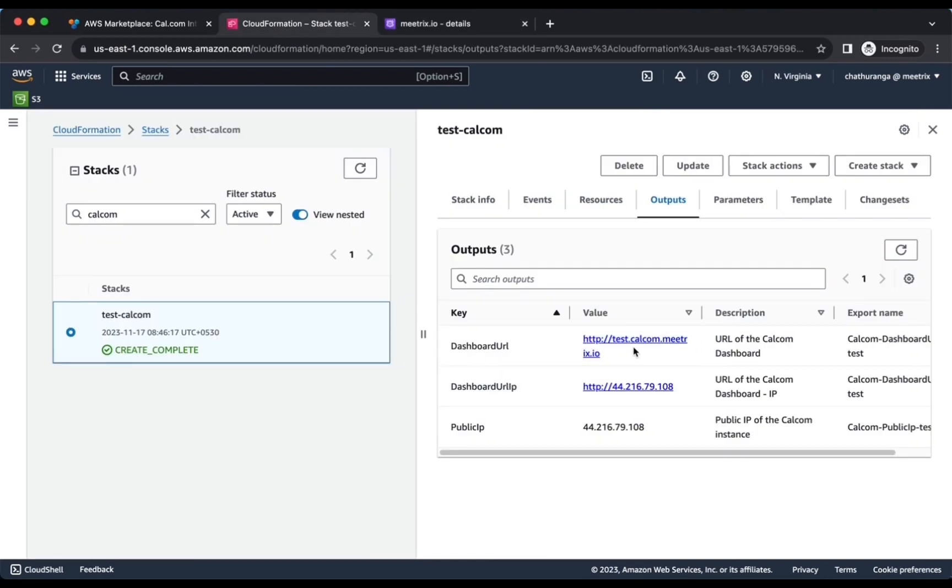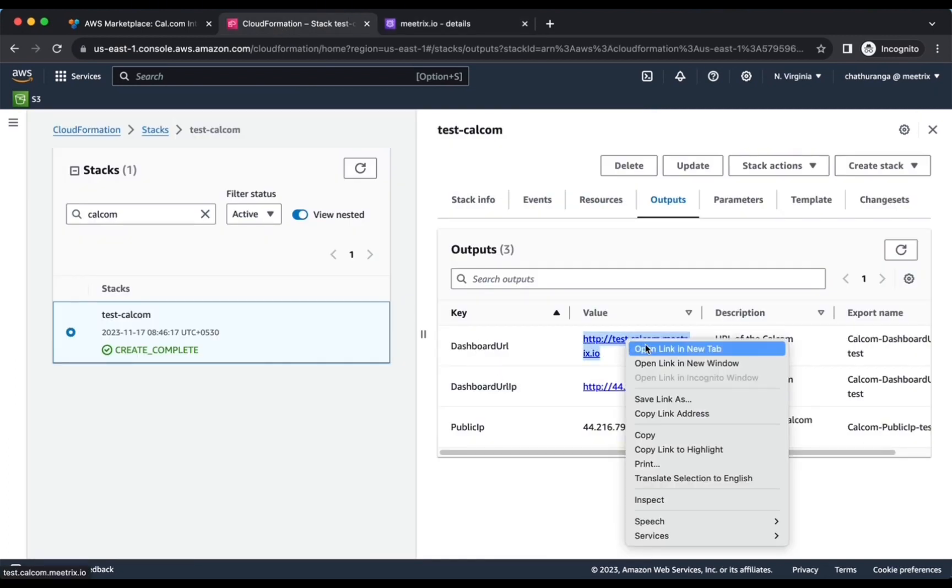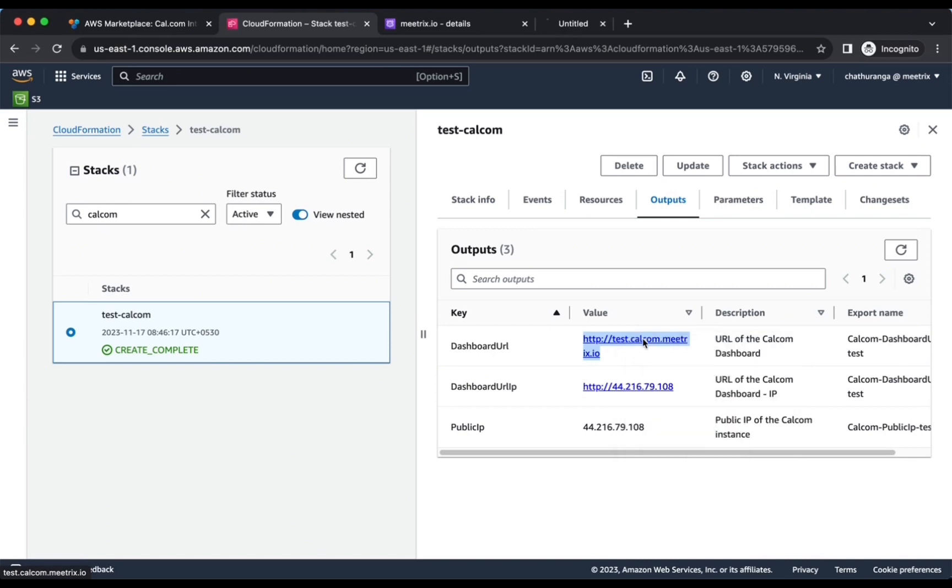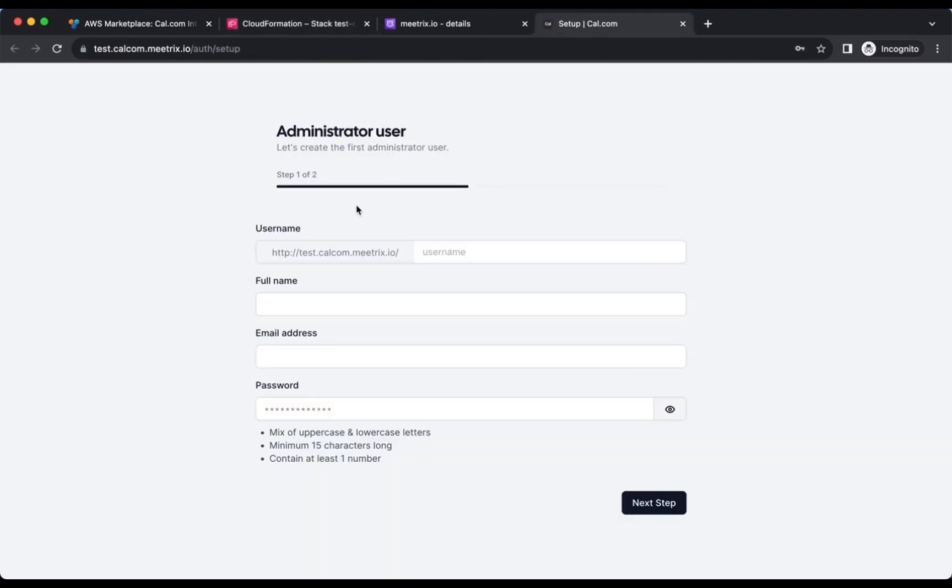You can access the Cal.com application through the dashboard URL or dashboard IP provided in the Outputs tab. That's it. Enjoy Cal.com Easy Scheduling.